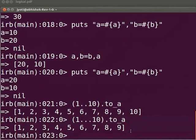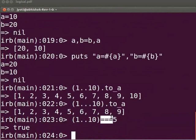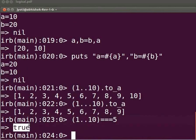Now let's check whether 5 lies in the range 1 to 10. Type `(1..10) === 5` and press Enter. The equality operator is used to check whether a value lies in the range. We get the output as true, since 5 lies in the range 1 to 10.